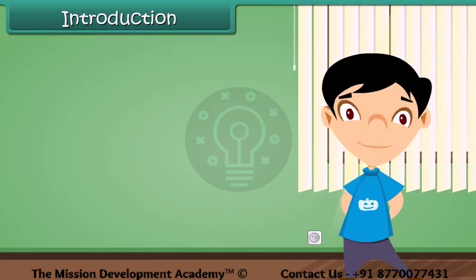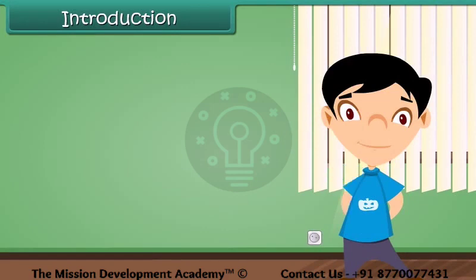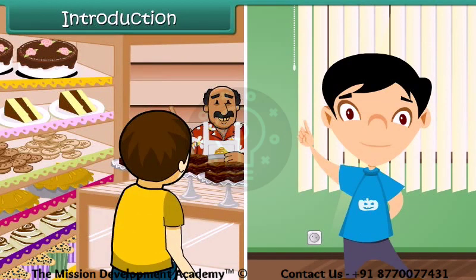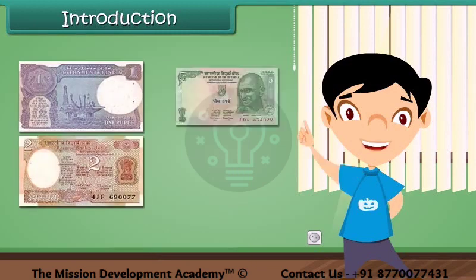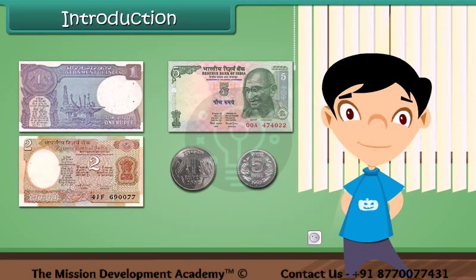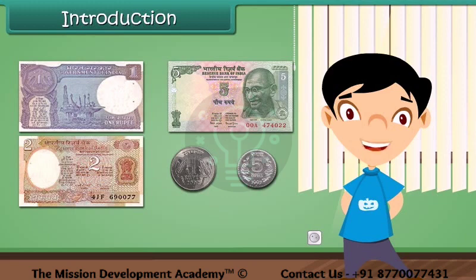Hello everybody, my name is Krish. I want to buy some chocolates. For this I need to give money to the shopkeeper — without money he will not give us anything. Do you know what money is? I will tell you more about money.